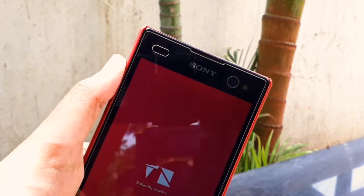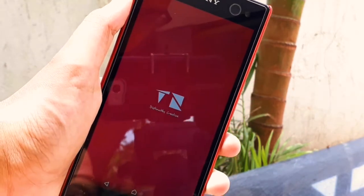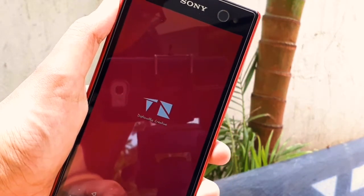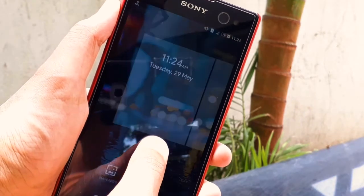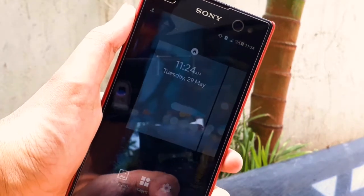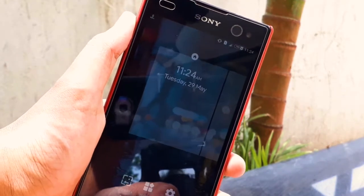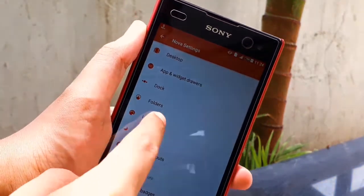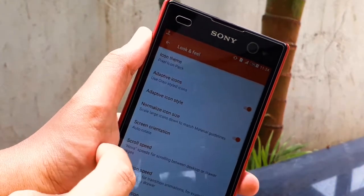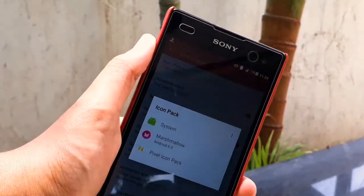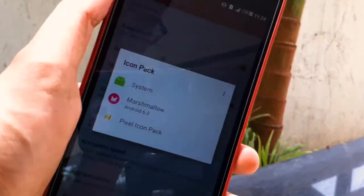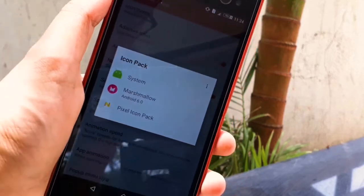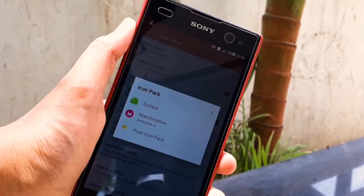Now I will tell you how to set it up. You have to press the home button, then tap on the screen and tap on the new launcher. After going to the settings, you will see the option of Look and Feel. In that option, you can select the icon pack — you can select the Pixel icon pack.